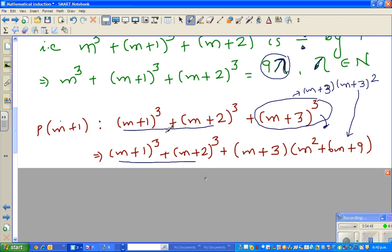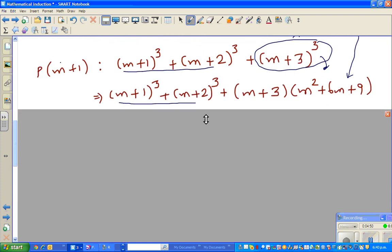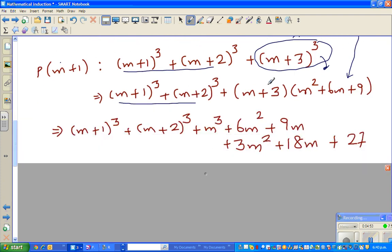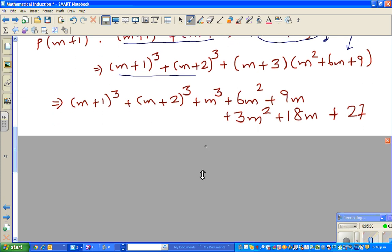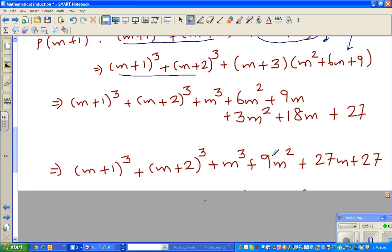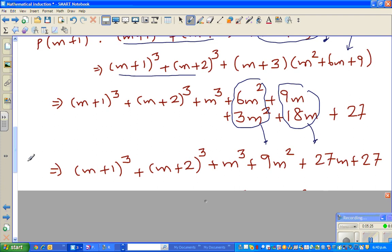Going through the expansion: m times m squared gives m cubed; m times 6m gives 6m squared; m times 9 gives 9m; 3 times m squared gives 3m squared; plus 18m; and then further simplification. Collecting terms, this simplifies to 9m squared and 27m.